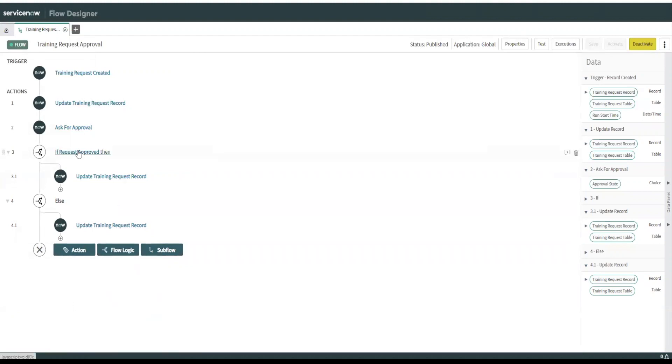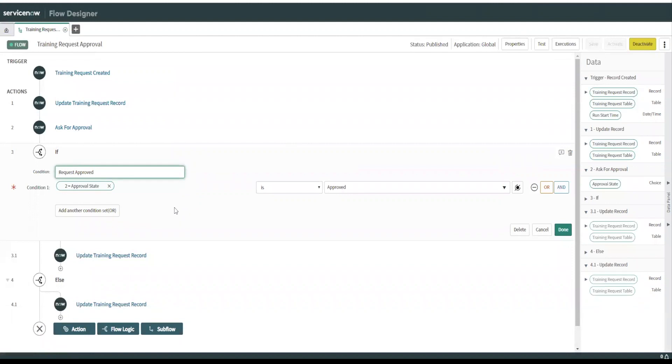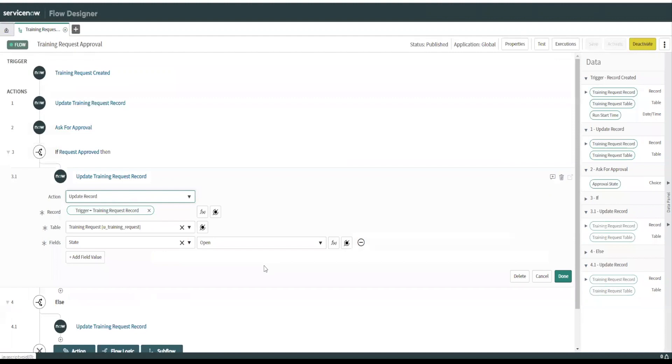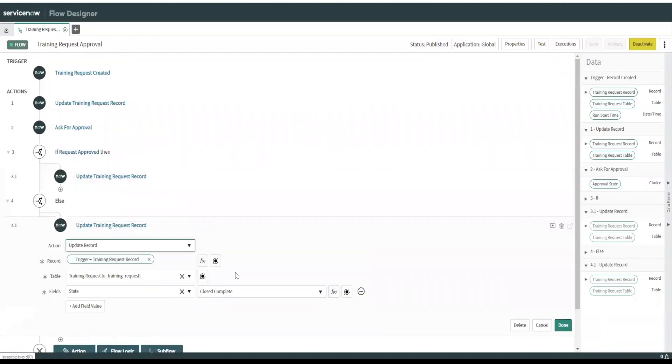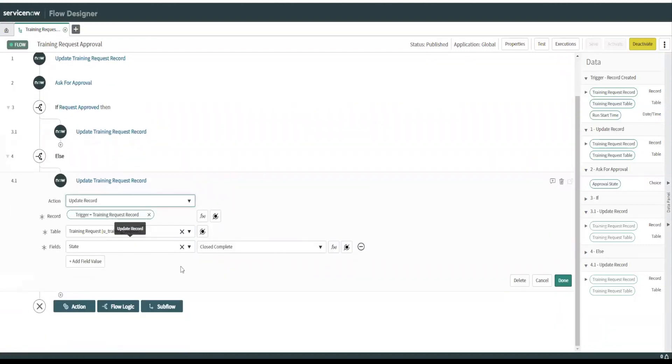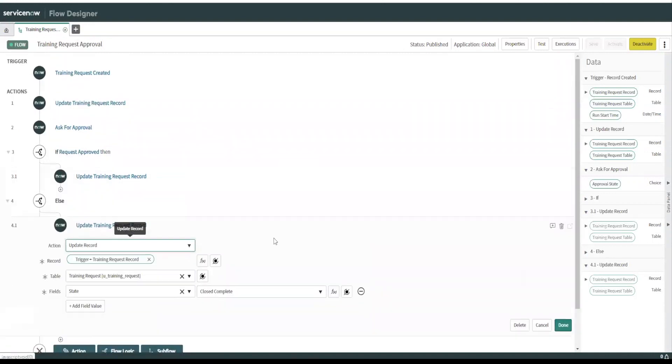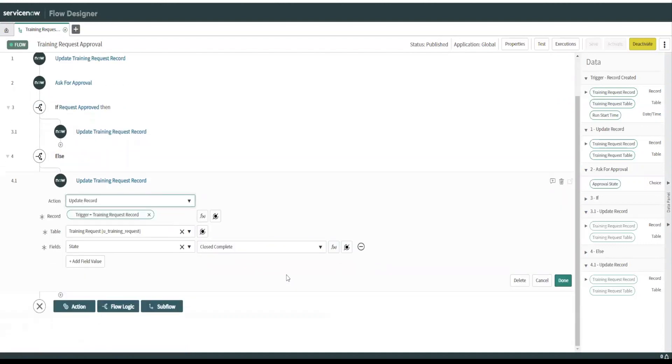So let's look at here. We ask for approval. If request is approved, we update the training request record with state equals open. Else if update training request is not approved, it sets the state to close complete. So basically we just say if it's approved, set it to open, else close it automatically. And I'll show you how this works as well.